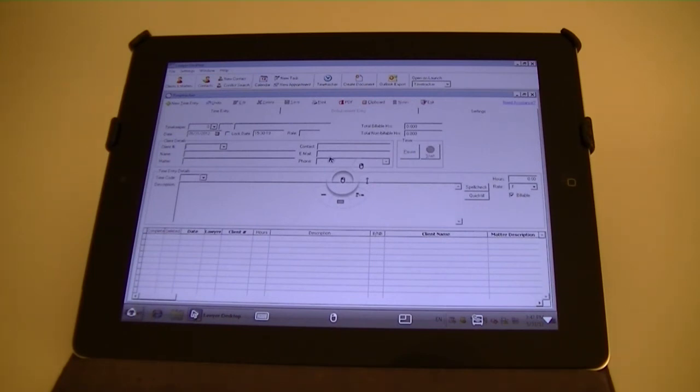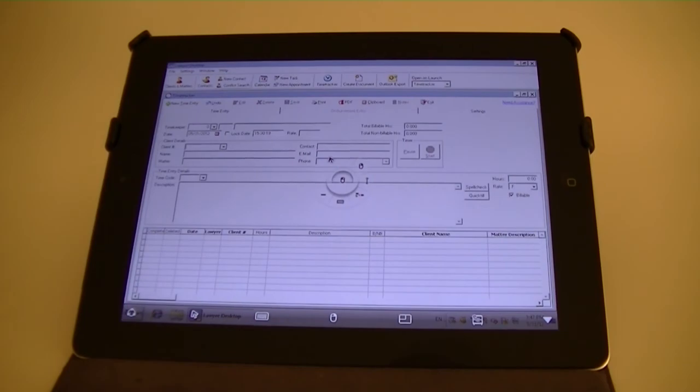Pocket Cloud gives you a complete mobile solution by providing convenient access to your EZLaw application and your entire desktop from anywhere you need it.